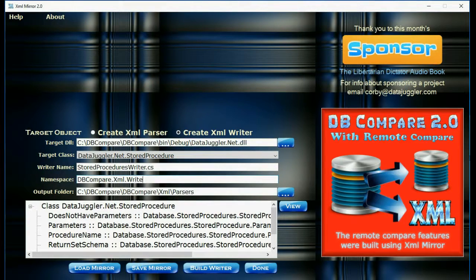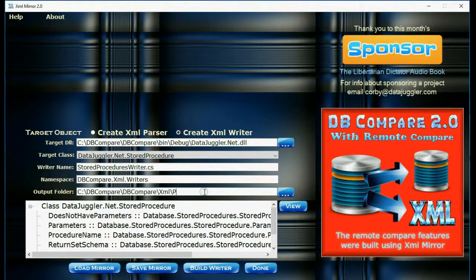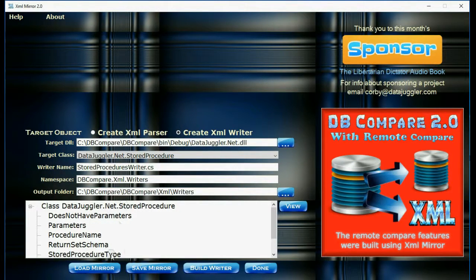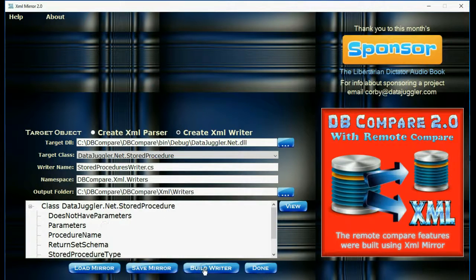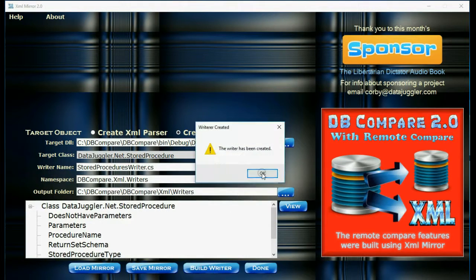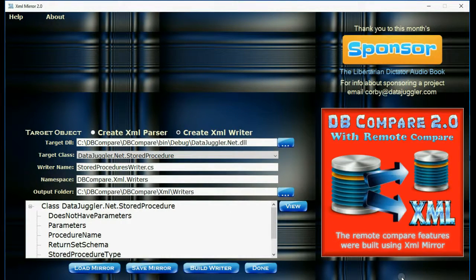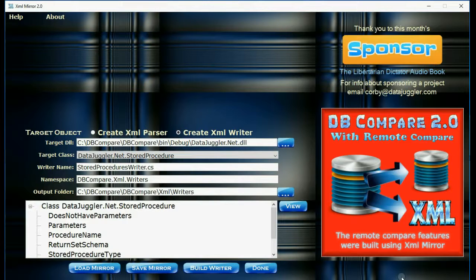And I'm going to change the name of my namespace and my output folders. And then click the view button again to get rid of the field links. And then that's all, you're all set. All you have to do is click the build writer button. And that's how simple it is to create parsers and writers using XMLMirror.